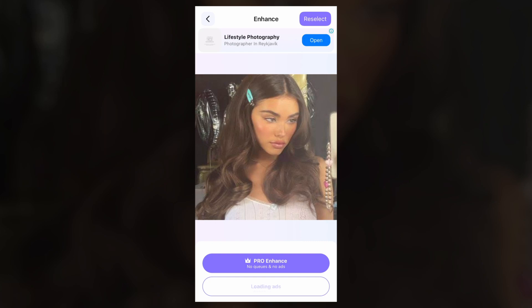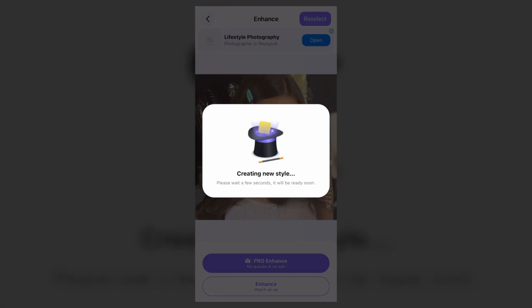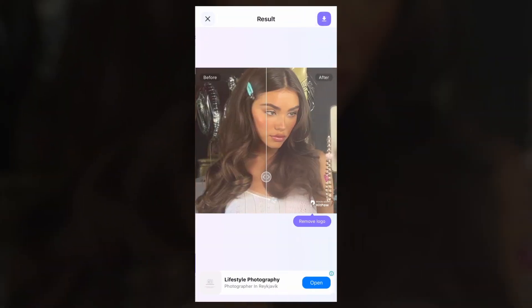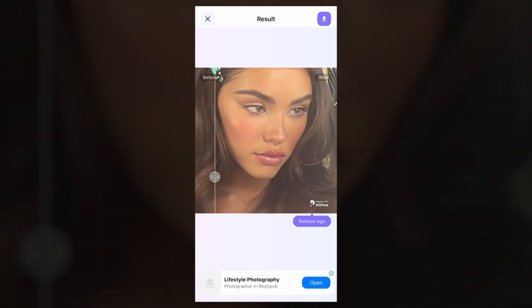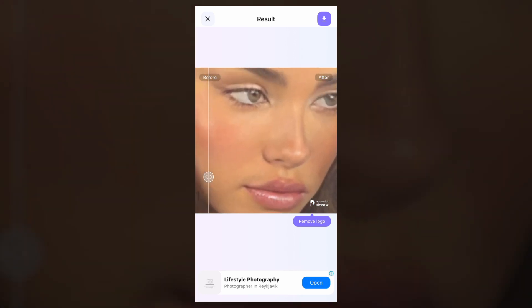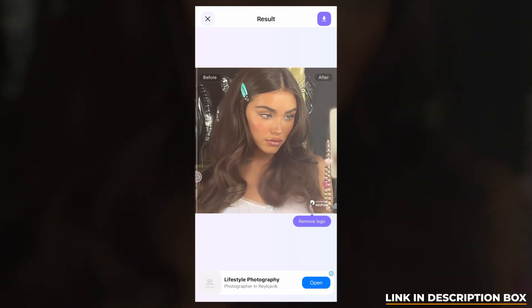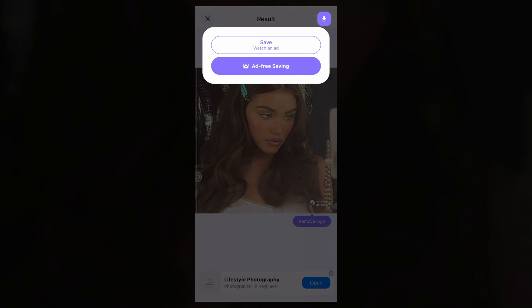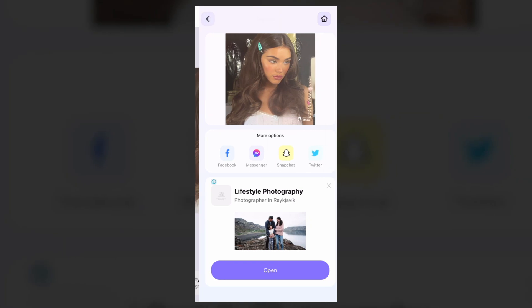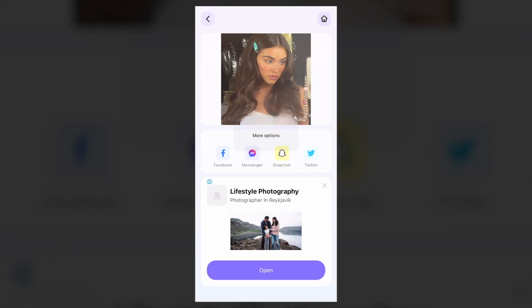If you want to use it for free, you can add a photo. Once you've added the photo, you can click save.